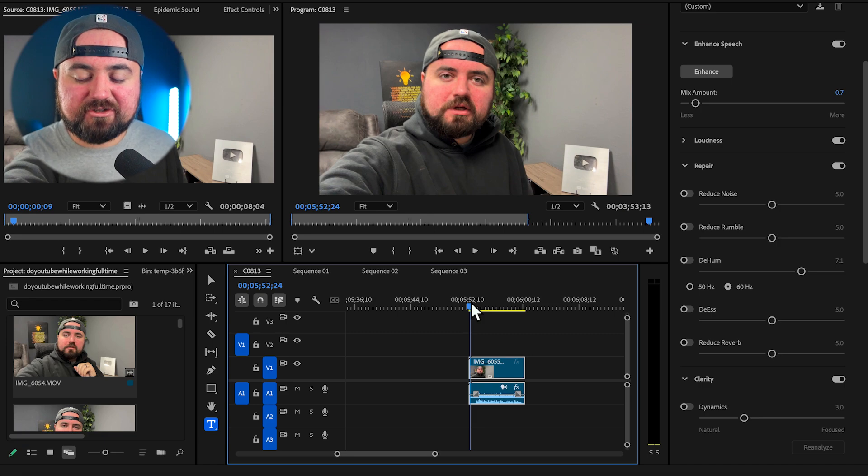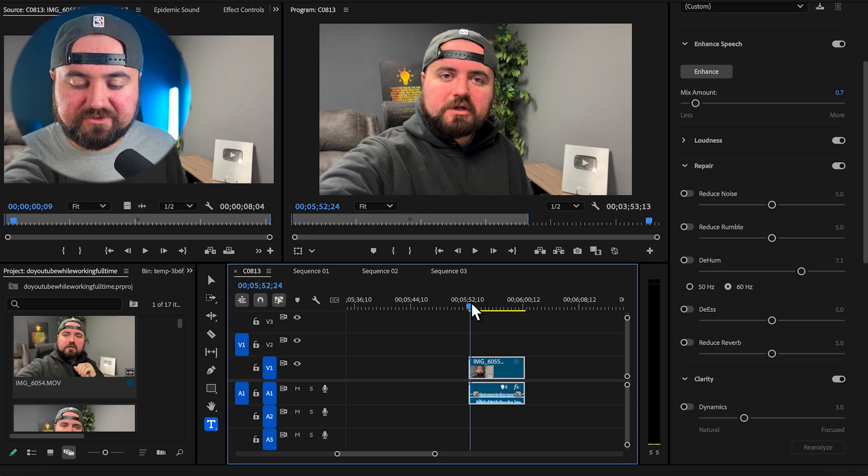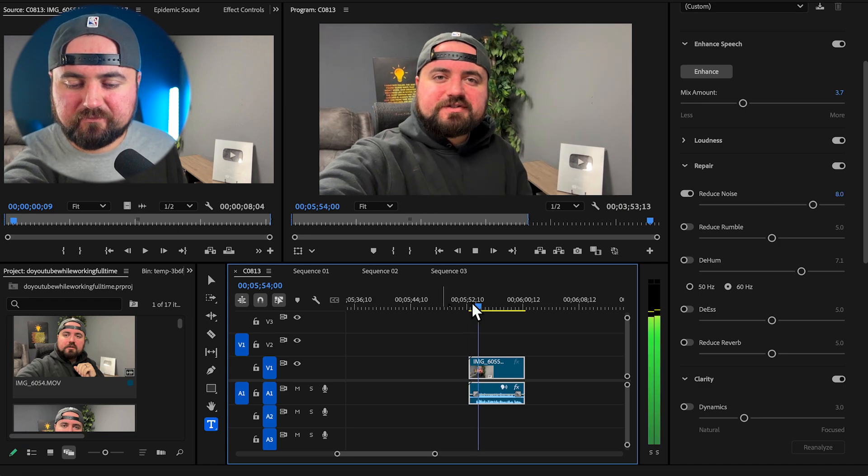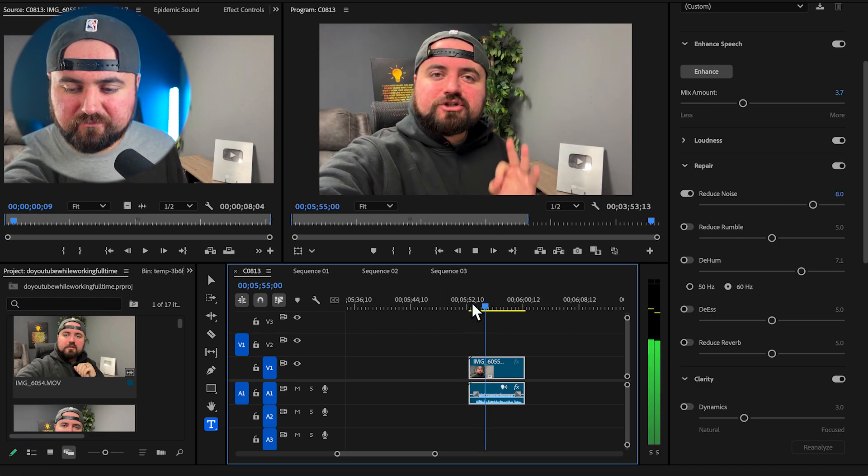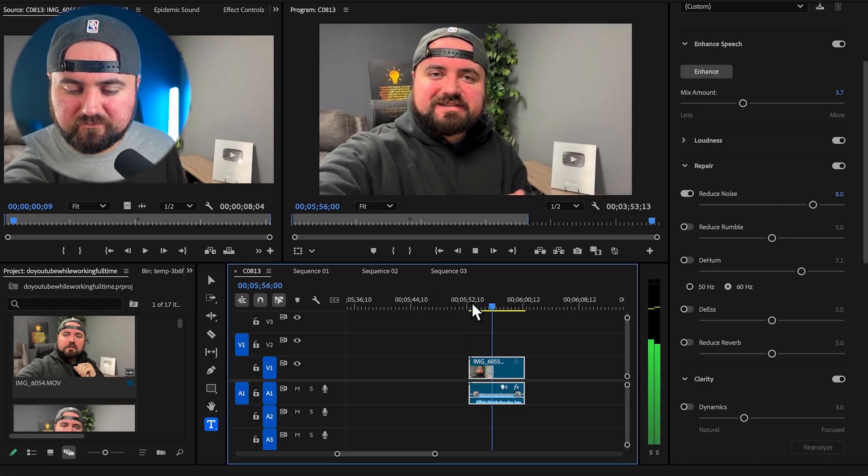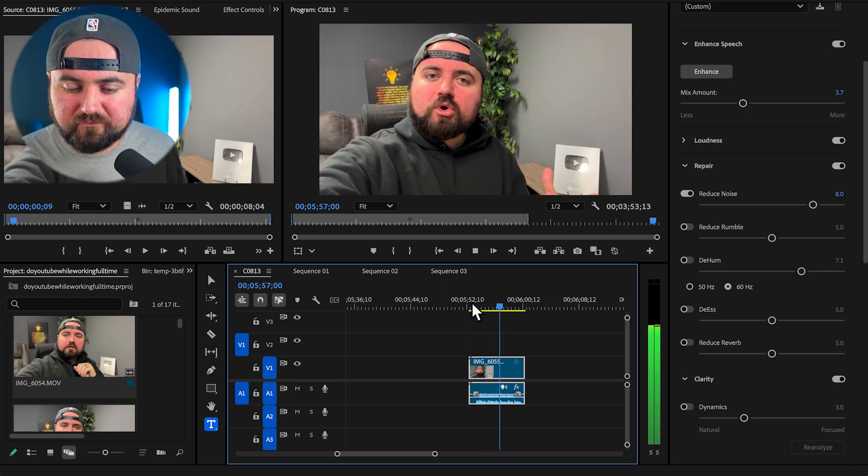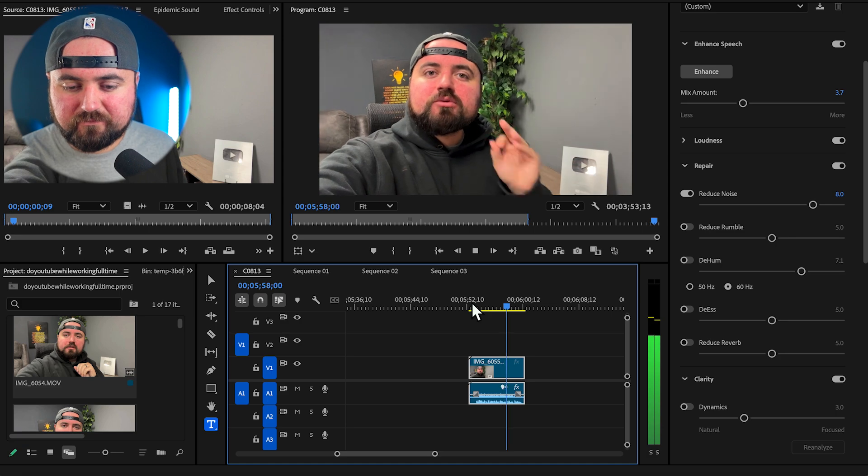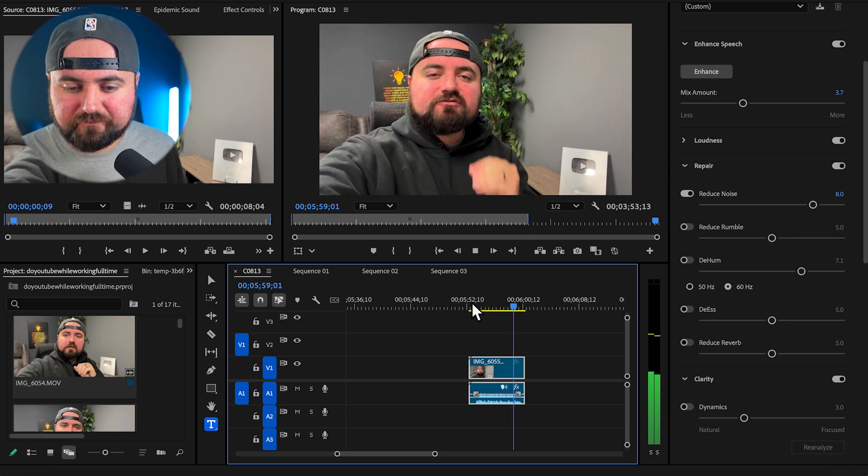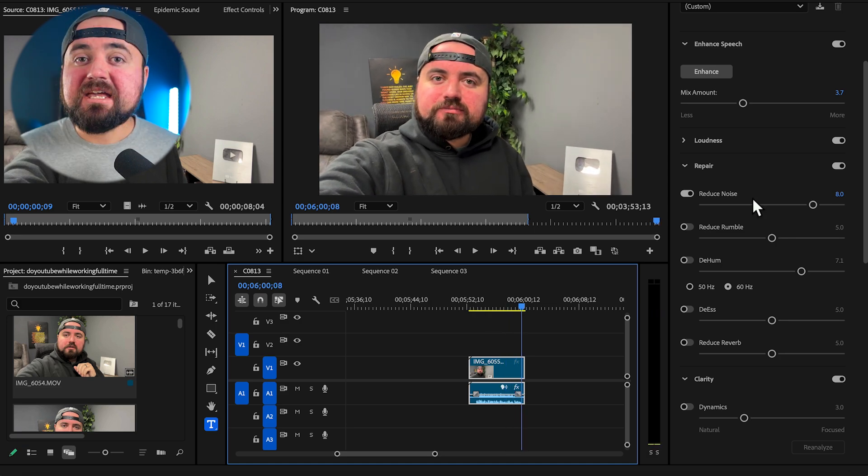And here's how it sounds after those applications. Here's an example of some loud construction noises while I'm trying to record. Let's see if we can remove these from our video.